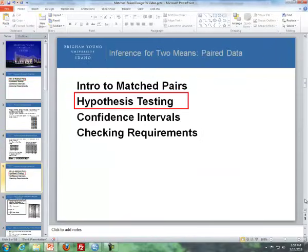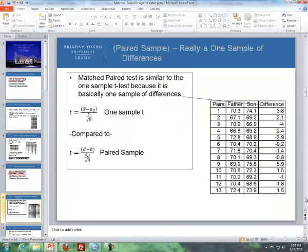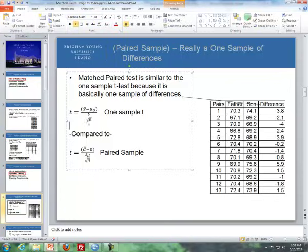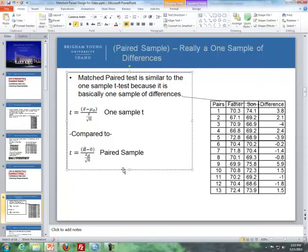Now let's go through hypothesis testing. Before the steps, I want to compare the matched pair t-test and the one-sample t-test — they're actually very similar. The one-sample t-test statistic is the sample mean minus the null hypothesis value, divided by the sample standard deviation over the square root of n. For a matched pair t-test, we use d-bar — the mean of our differences — minus zero (our null hypothesis), divided by the standard deviation of the differences over the square root of our sample size.